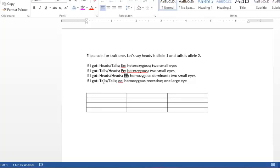If I flipped the coin twice and got tails and then another tails, this is homozygous recessive and my monster would have one large eye.